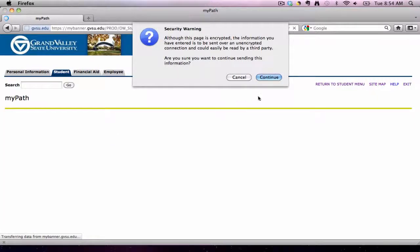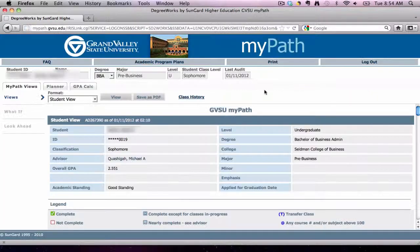Select Continue. There are a variety of features inside of MyPath, including a current view of your academic plan, a planner, and a GPA calculator.